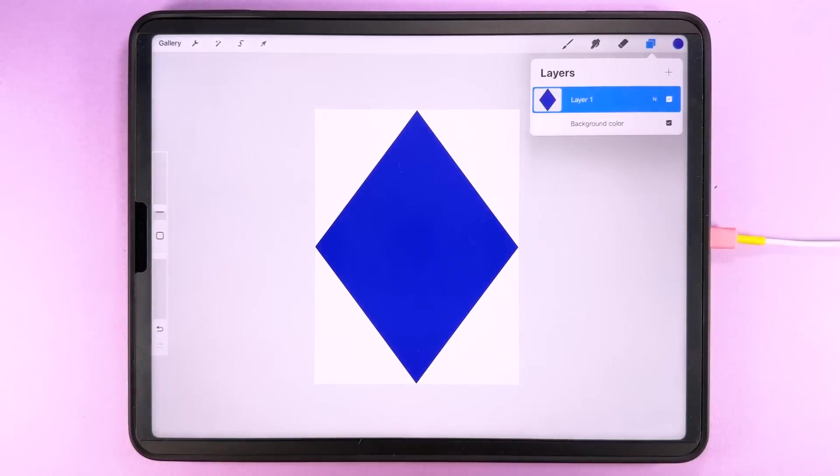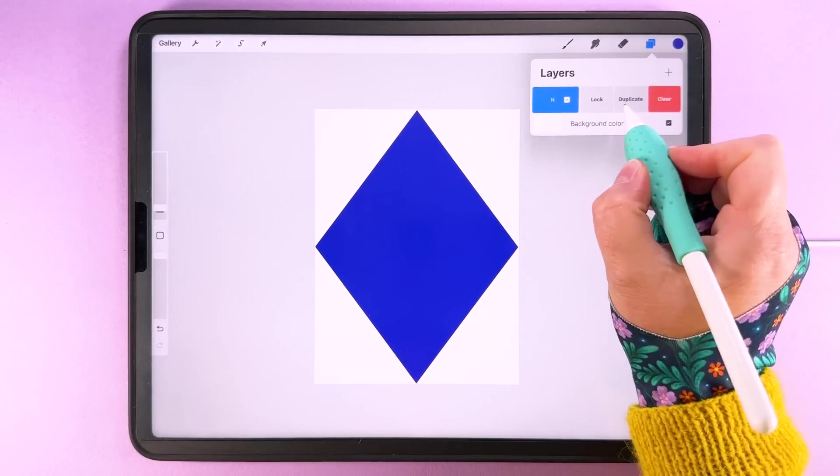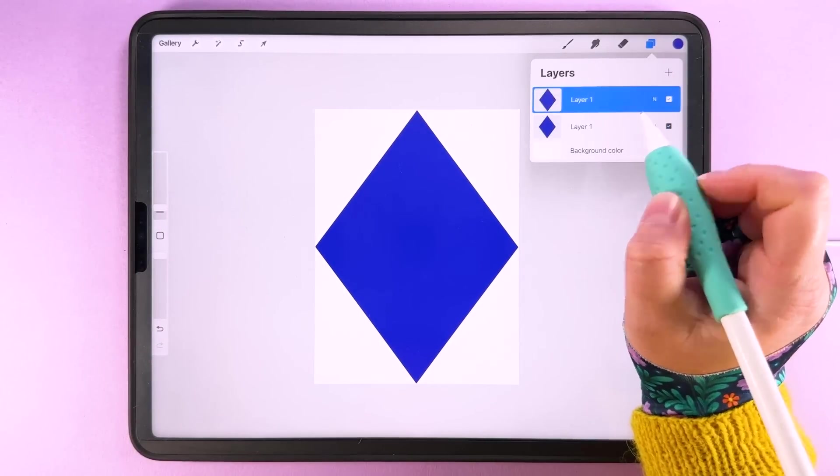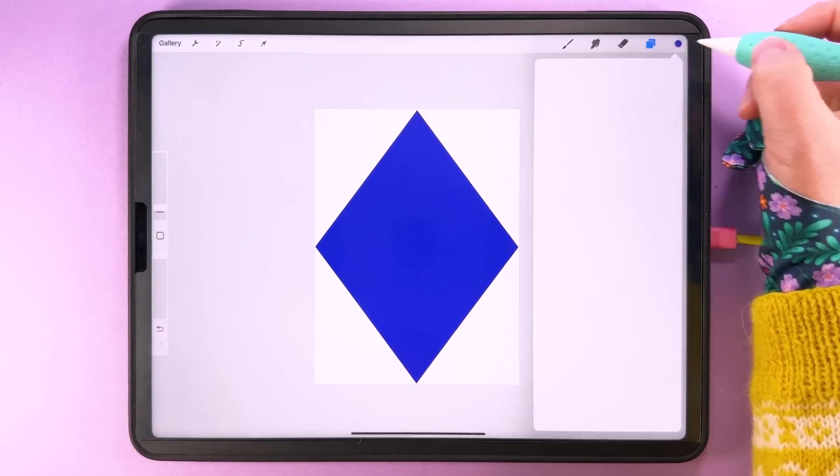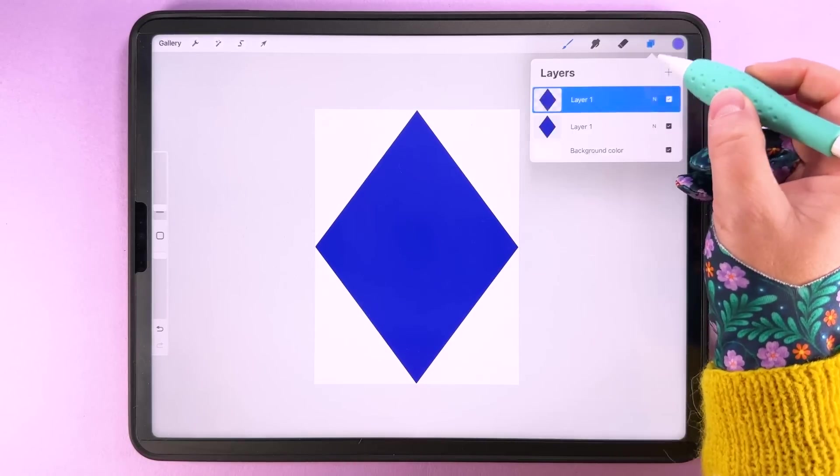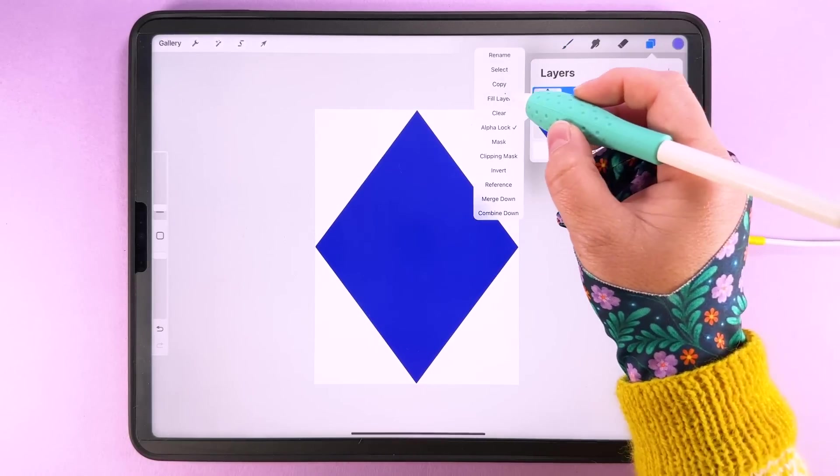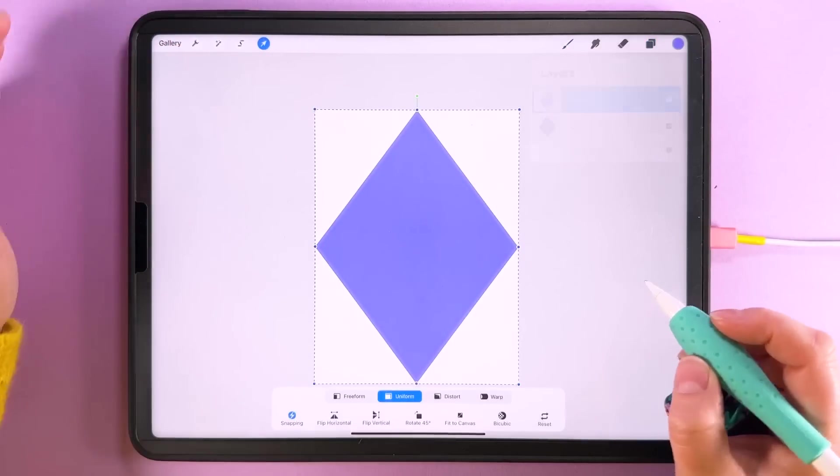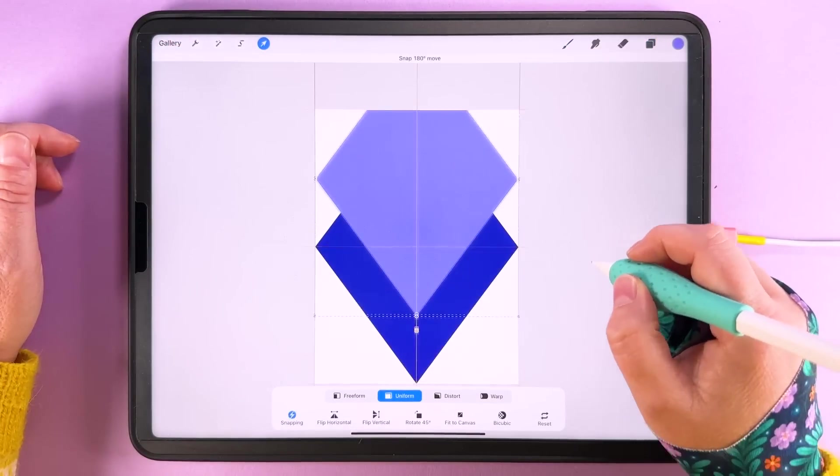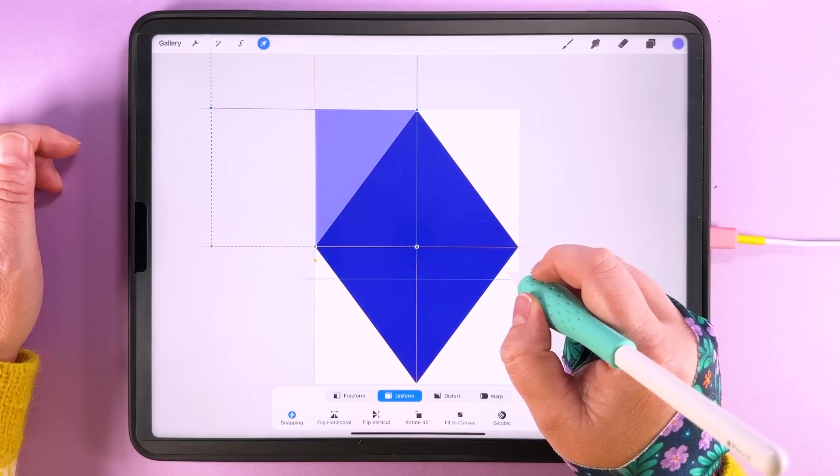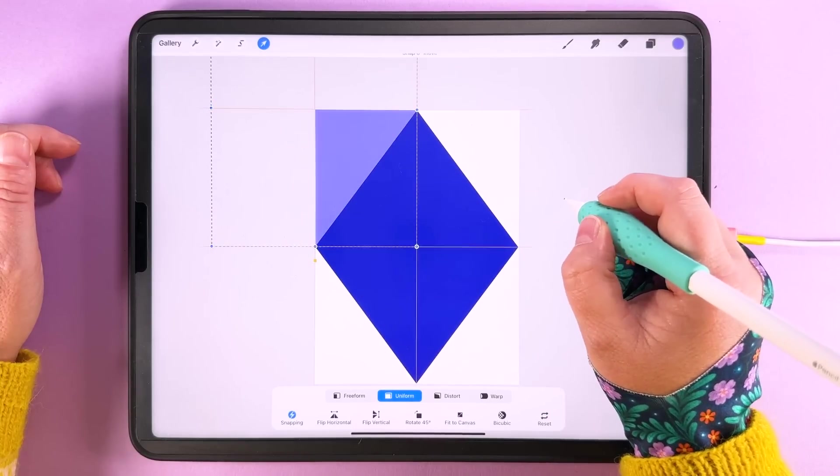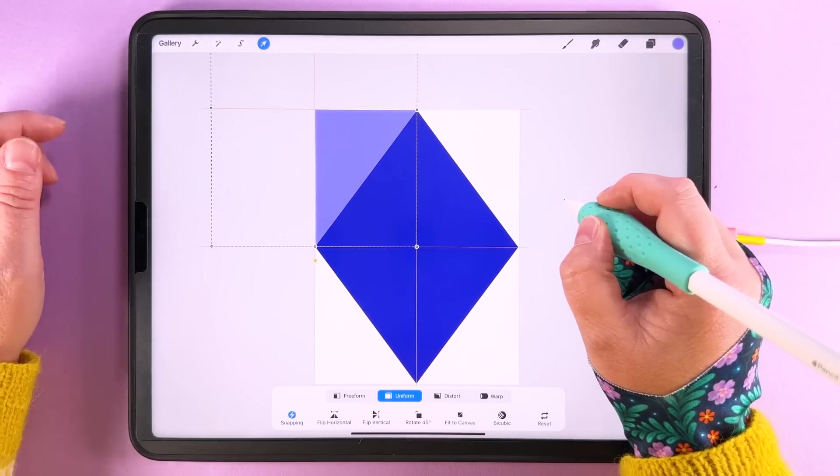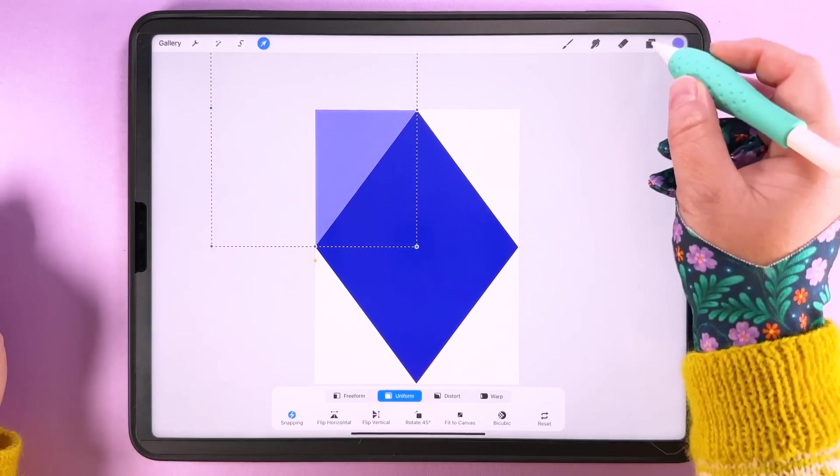So now we can put the other colors in around the outside. So duplicate this layer. I'm going to alpha lock it and I'm going to fill it with this lighter color here. Then we can tap transform and I'm going to put this into diagonally opposite corners of the canvas, making sure that we have those orange lines there.